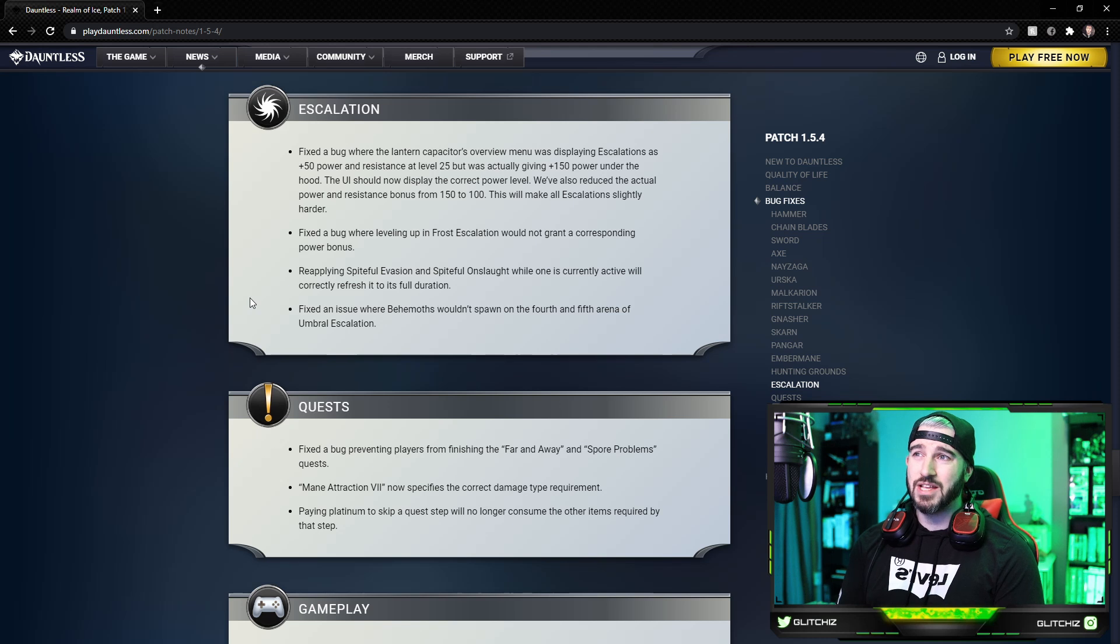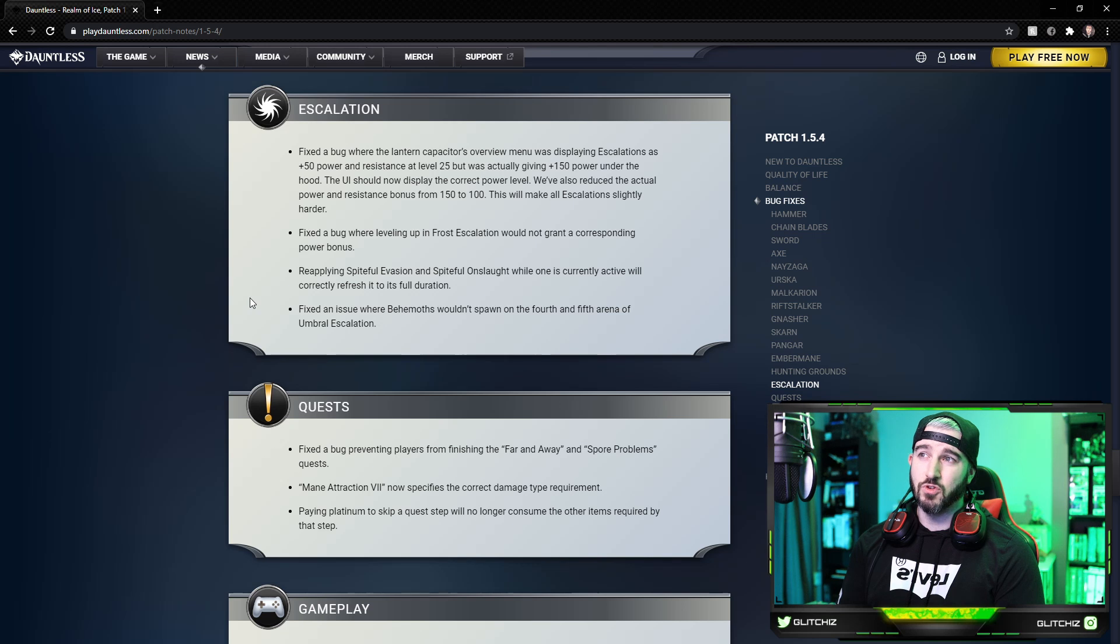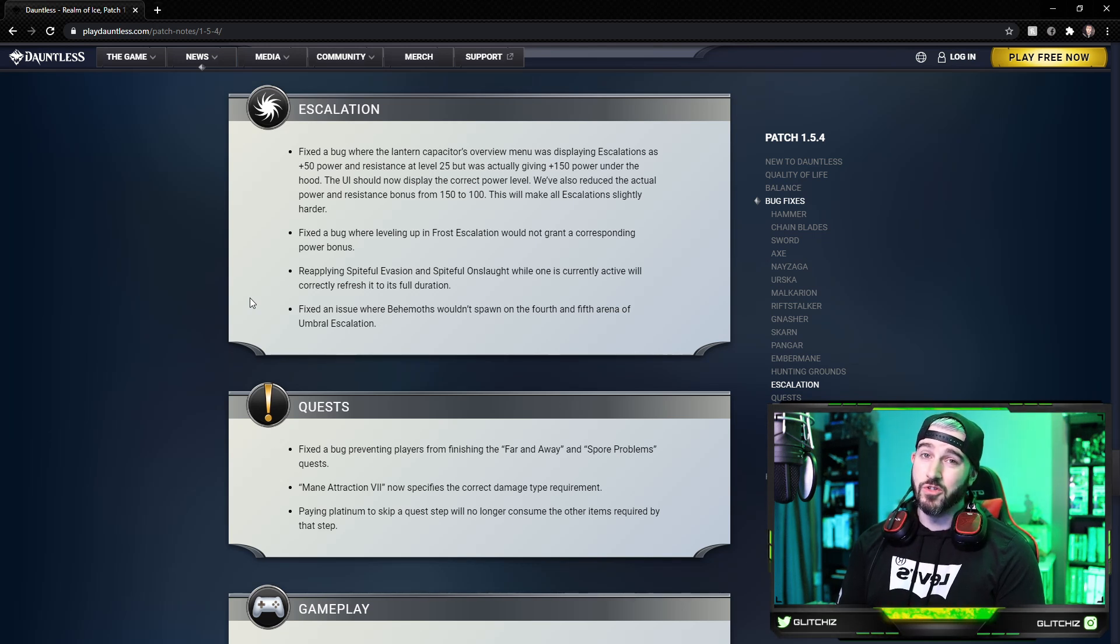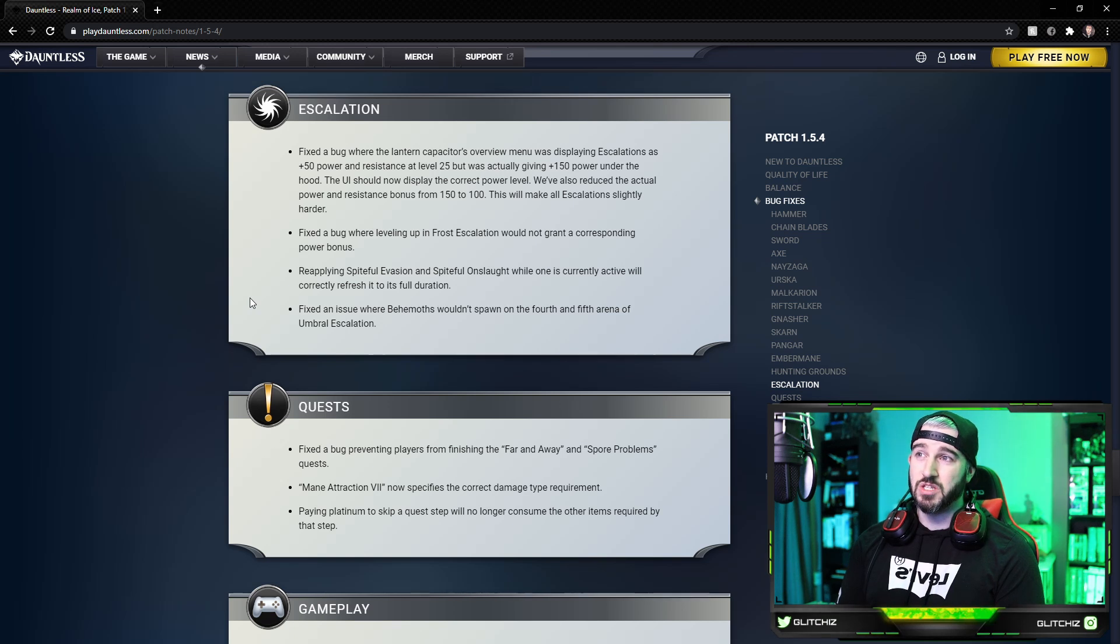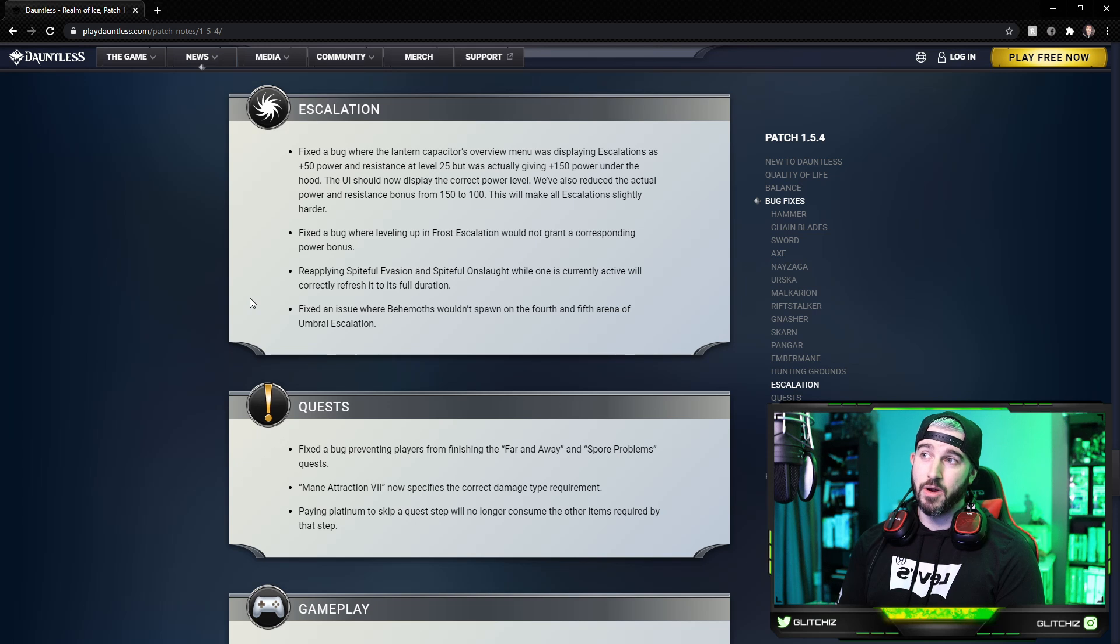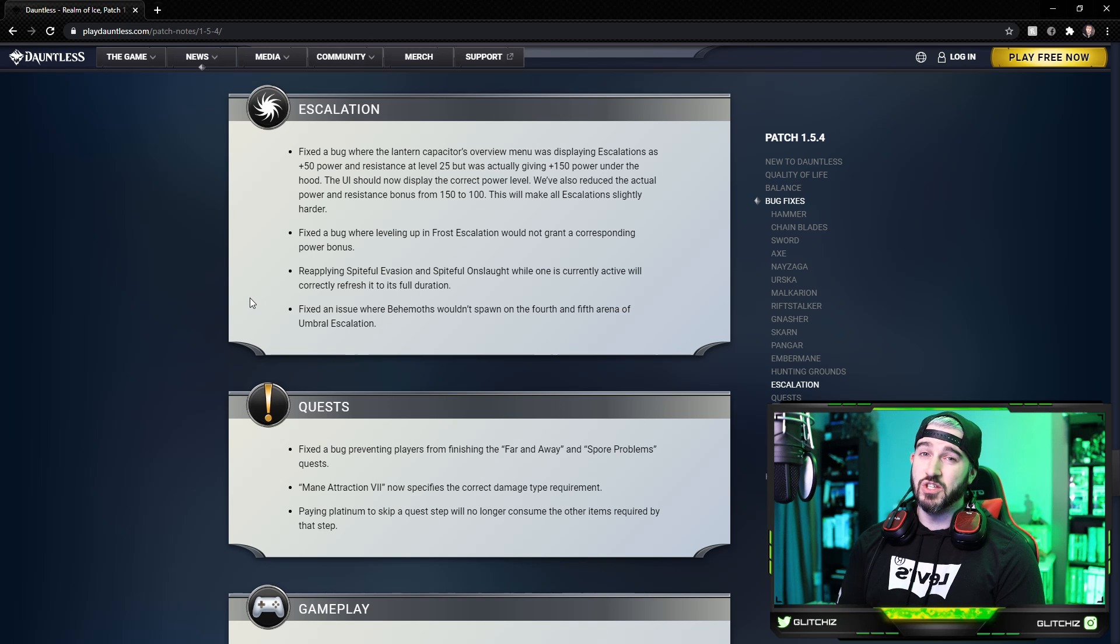For escalations, they fixed a bug where the Lantern Capacitor's overview menu was displaying escalations as plus 50 power and resistance at level 25, but was actually giving plus 150 power under the hood. The UI should now display the correct level, and they are also reducing the actual power and resistance bonus from 150 to 100, which will ultimately make the escalations a little bit harder, so keep that in mind.